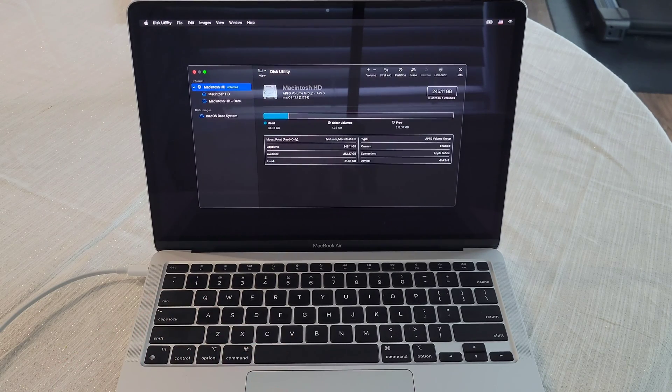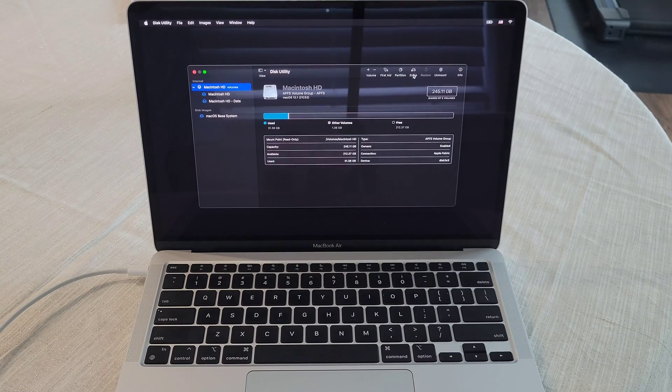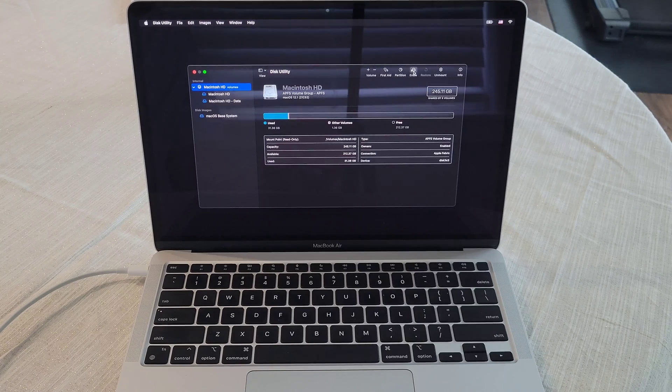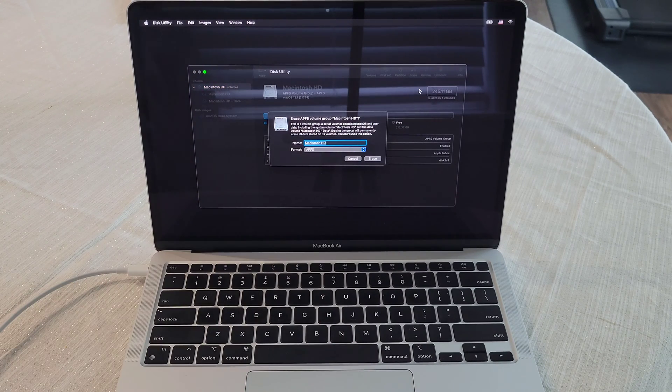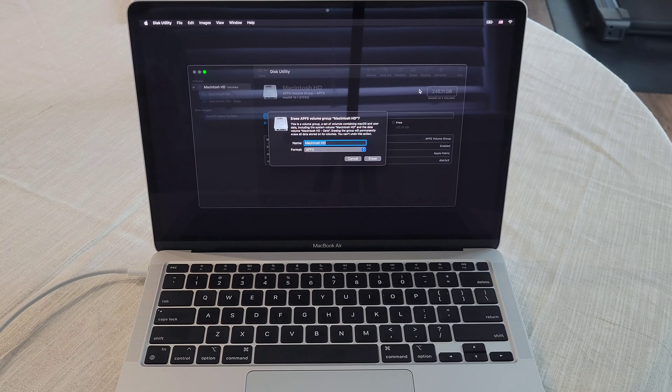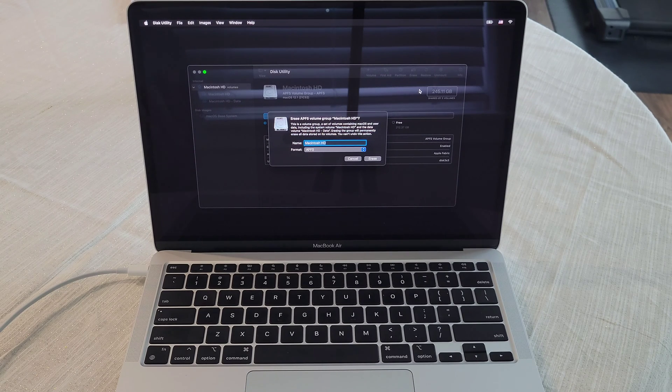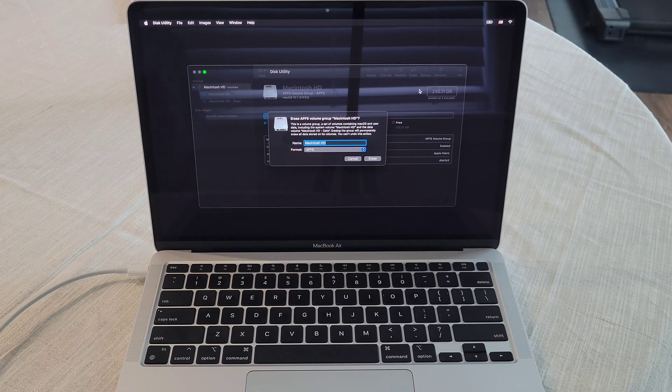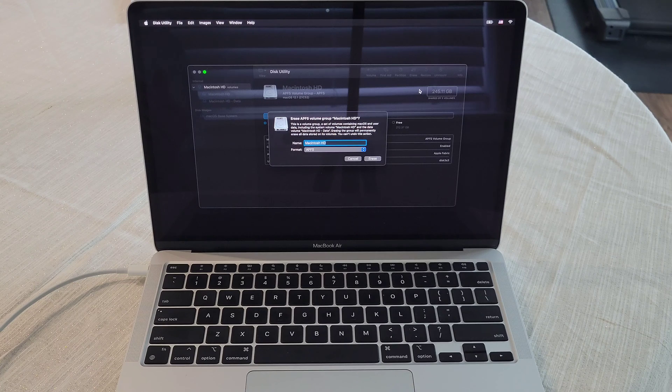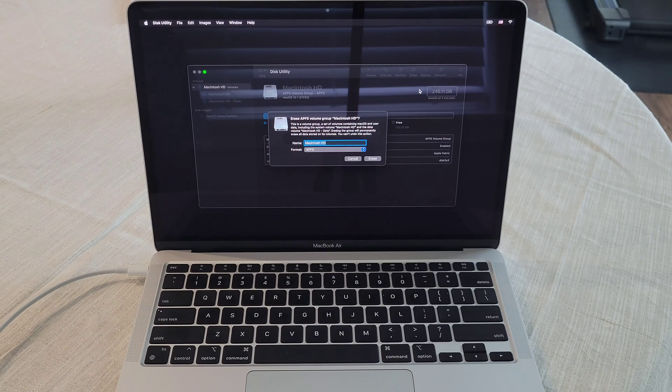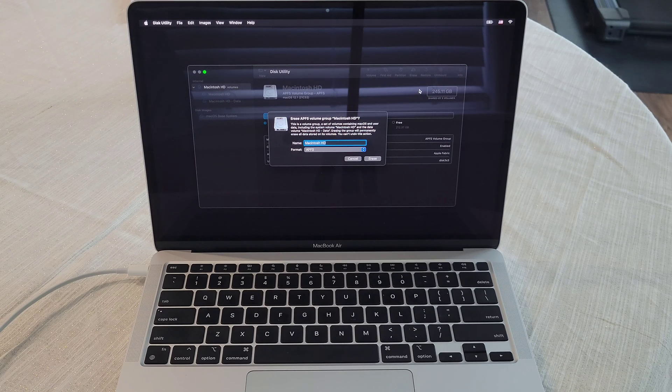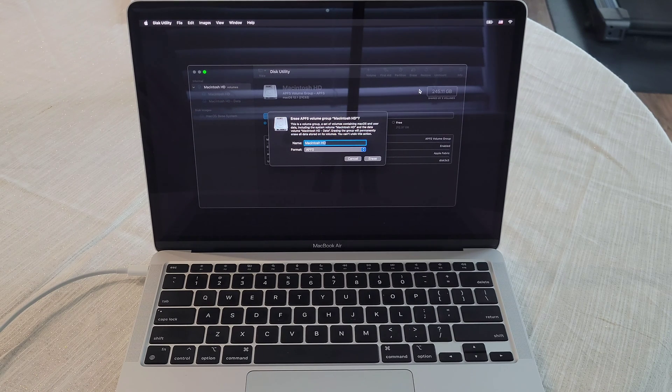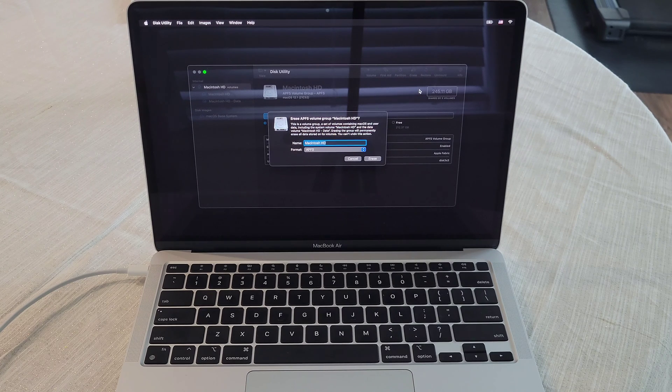Now what we're going to do from here is we're going to come over to where it says erase. And we're going to select erase. And then it's letting us note here, this is a volume group, a set of volumes containing macOS and user data, including the system volume Macintosh HD, and the data volume Macintosh HD dash data, erasing the group will permanently erase all data stored on its volumes, you can't undo this action. So make sure if you're doing this, you've saved everything that you need to save that is incredibly important to do.